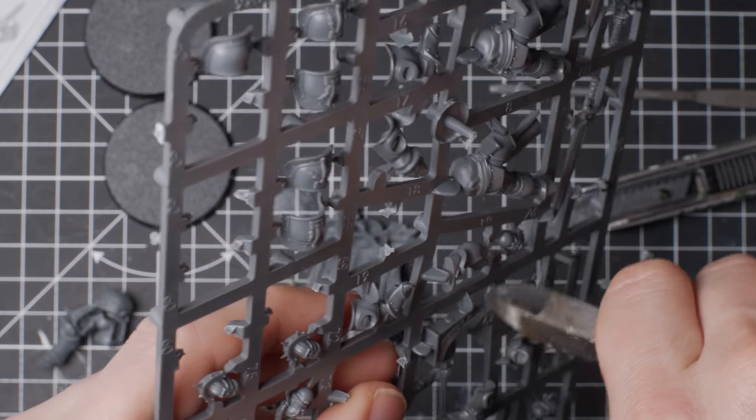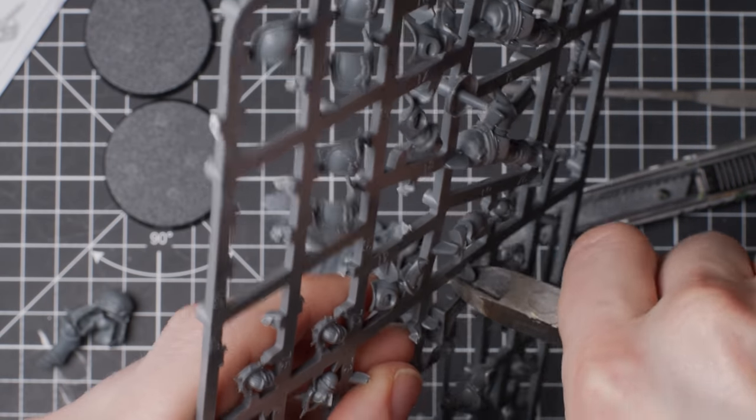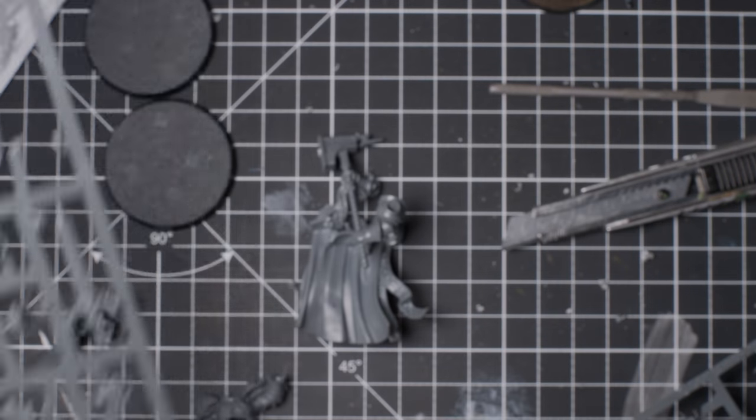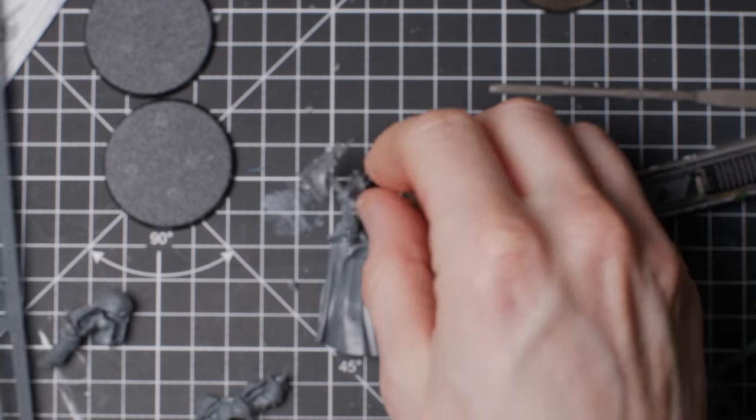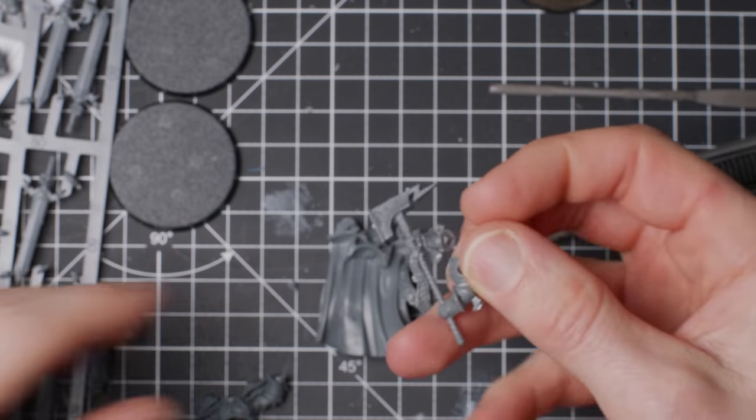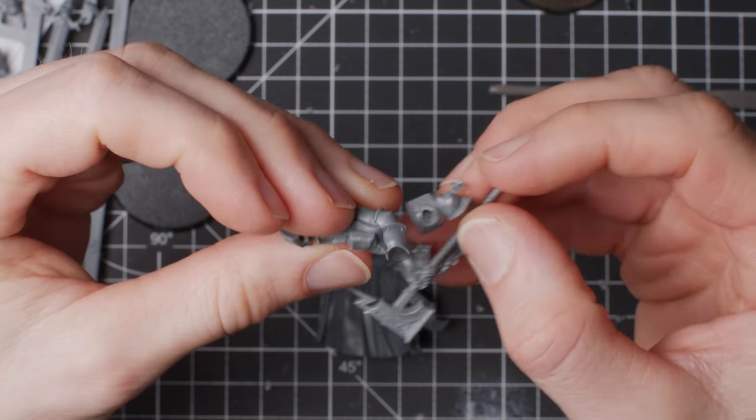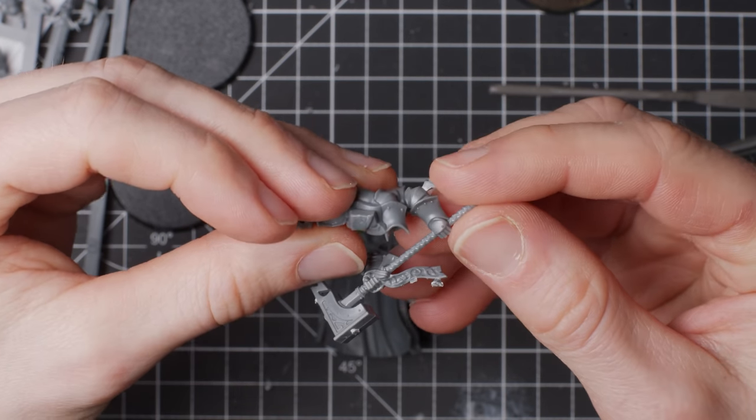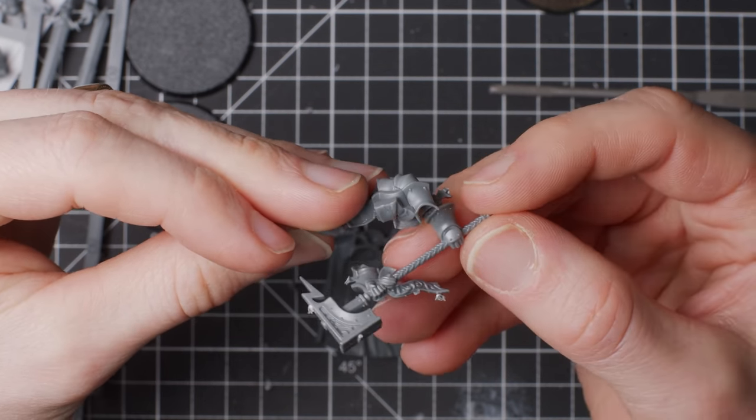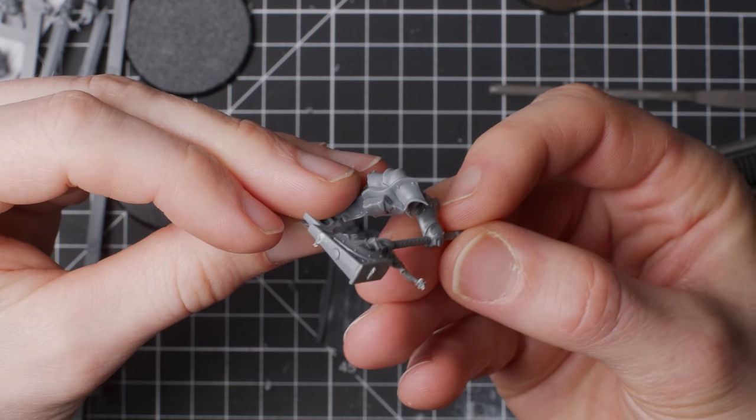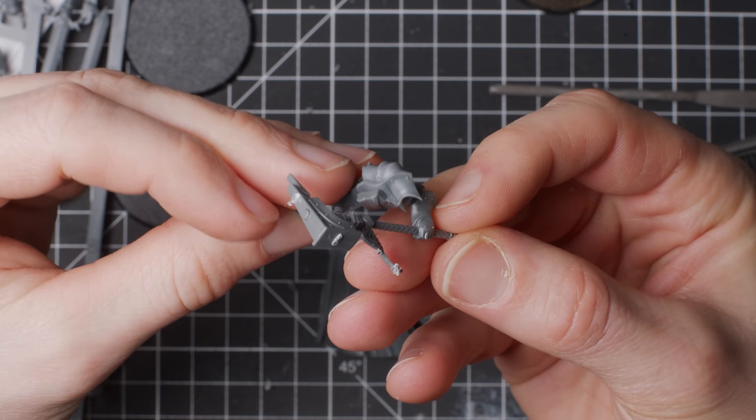If you are embarking on your very first kitbash, I can recommend checking out my Ork Kitbash video. There I talk a little bit more in-depth about amassing my first kitbashing bits.